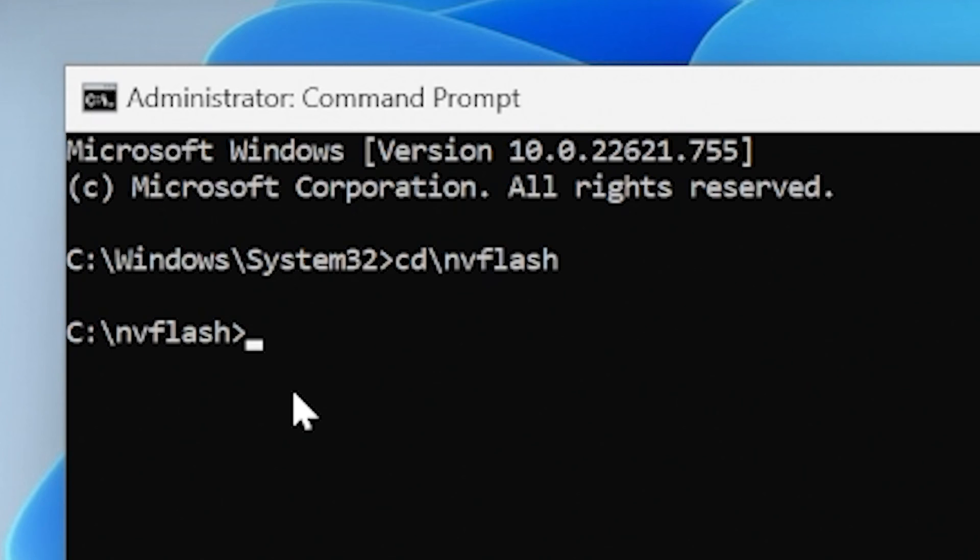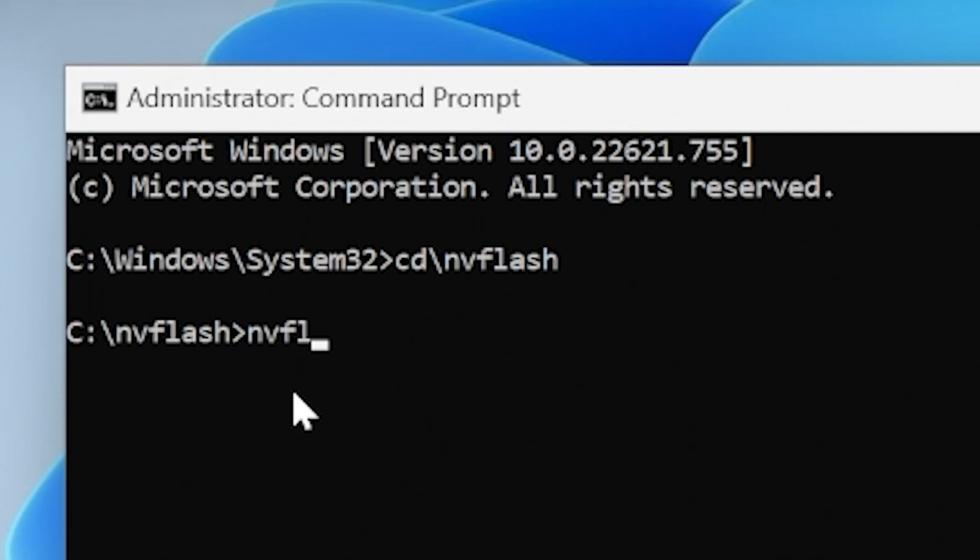So now what we want to do is actually make a backup of our existing ROM on the card. This is really important. So if things go wrong, you want to be able to restore your existing ROM or BIOS back to the graphics card. Make sure you keep this file safe as well. So let's go ahead and do that. In order to back it up, we want to run the nvflash command. So we'll do nvflash, then a space, then a minus, then a B which means backup, then a space, and then basically whatever you want to call it. So we'll call this fe.rom.